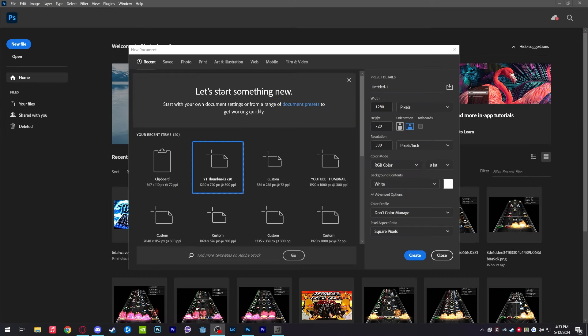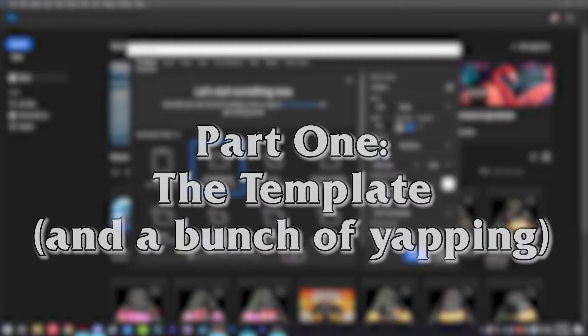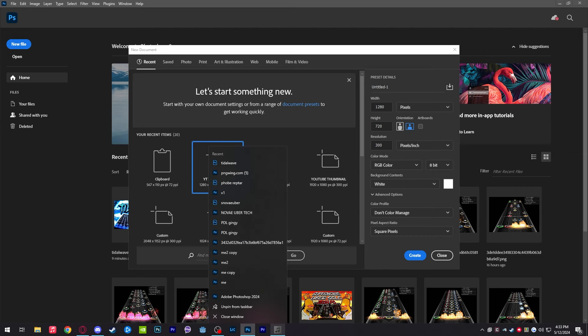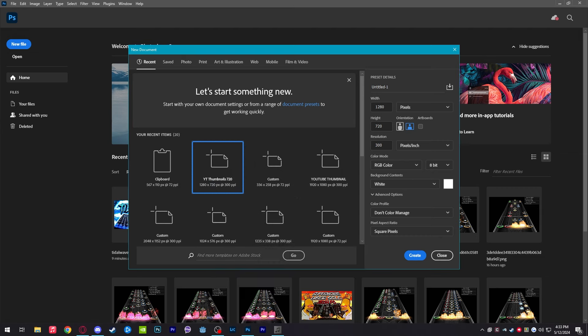Welcome back to the Clone Hero thumbnail tutorial — this time significantly better than the last one. This is going to be more in-depth and more up to date with my common strategies for thumbnails. We're going to start with the home screen of Photoshop. I'm currently using Photoshop 2024, though you could also use Pixlr, GIMP, Paint, or similar tools that have comparable elements.